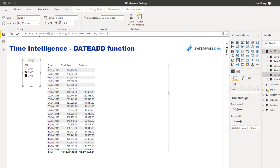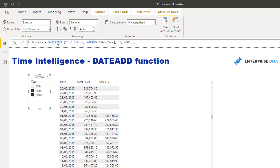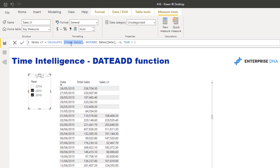Let's dive into the formula itself. With any time intelligence function, you really need a solid understanding of how the CALCULATE function works. CALCULATE changes the context of the calculation — here I've embedded the total sales measure inside CALCULATE, so it's running total sales but changing the context of the calculation. I can change the filtered period with the DATEADD function.